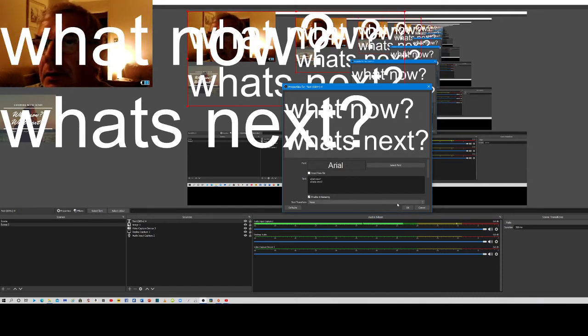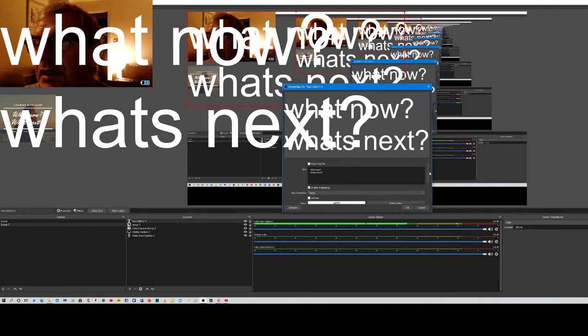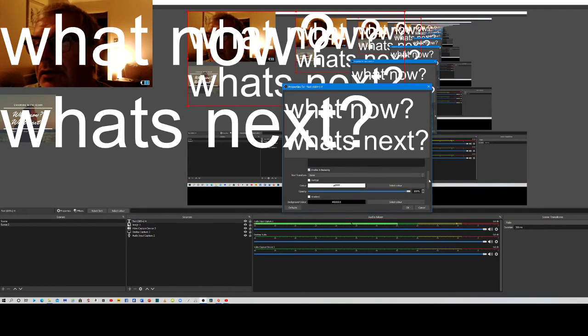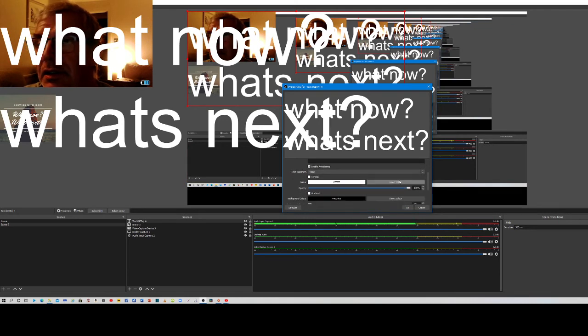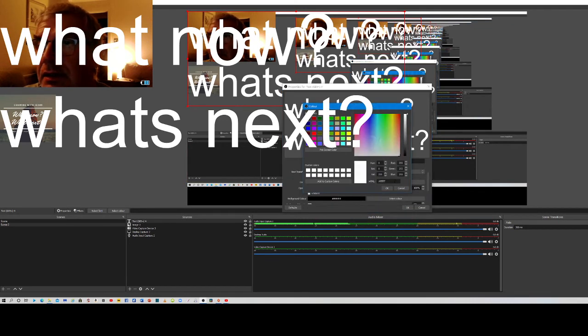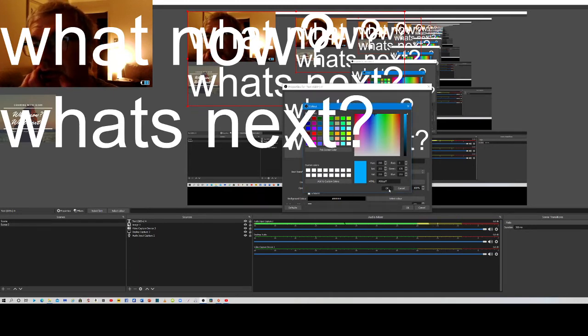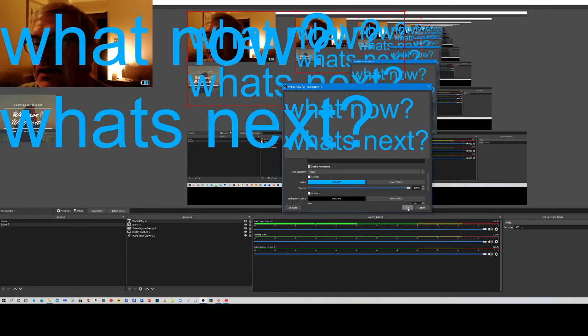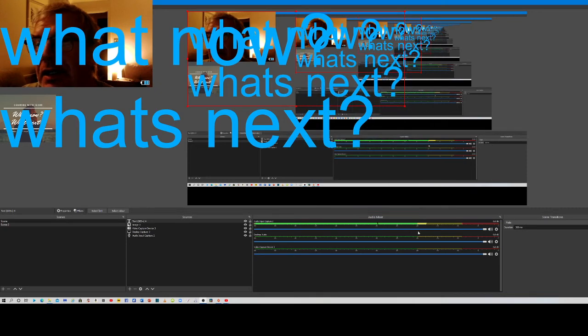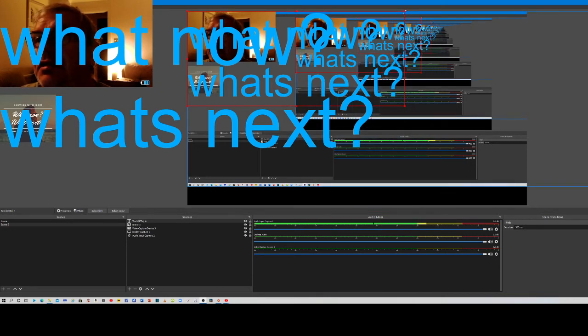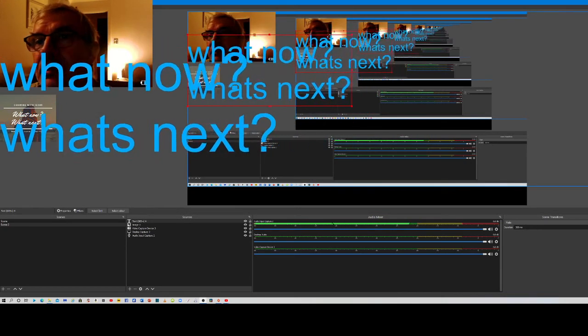Then you want to choose what color it is. Go to the side here and drag it down till you see select color. We'll choose blue as that seems to be a color for me at the moment. Click OK, click OK again, and then resize your text.